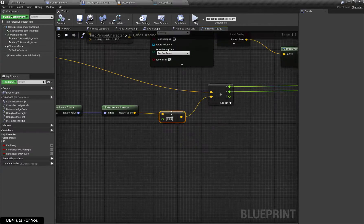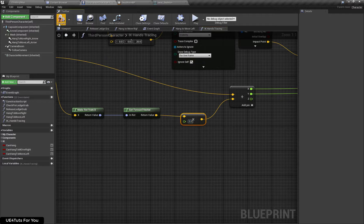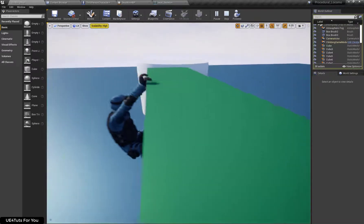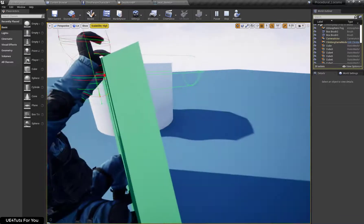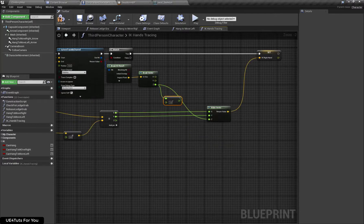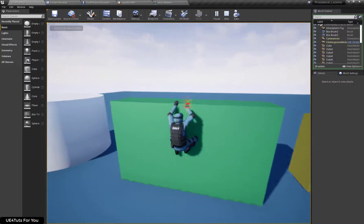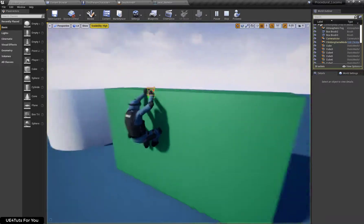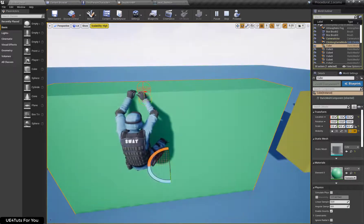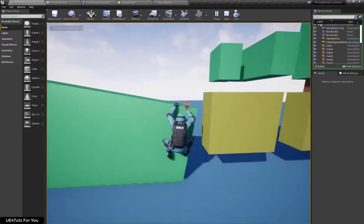In our IK tracing function we had set 30 units from impact normal to forward vector — let's change that to just 5 units. Now let's check the results. X and Y are almost fine. The Z is a little bit on the upper side, so I'm going to subtract 10 units from my Z axis and set the variable.